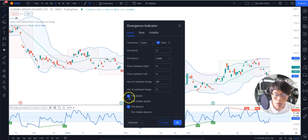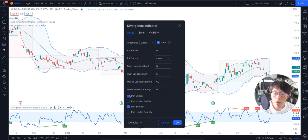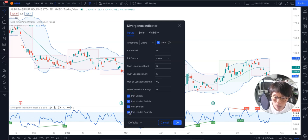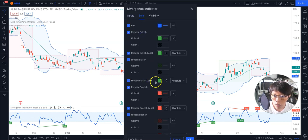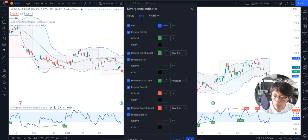Change that to 5, and you can choose whether you want to plot the bullish or bearish classical divergence, or the hidden bullish and hidden bearish divergence. If you want to show everything, you can just check everything, and you might want to change the style as well to show different colors. Otherwise, if you don't do that, you can just click OK.